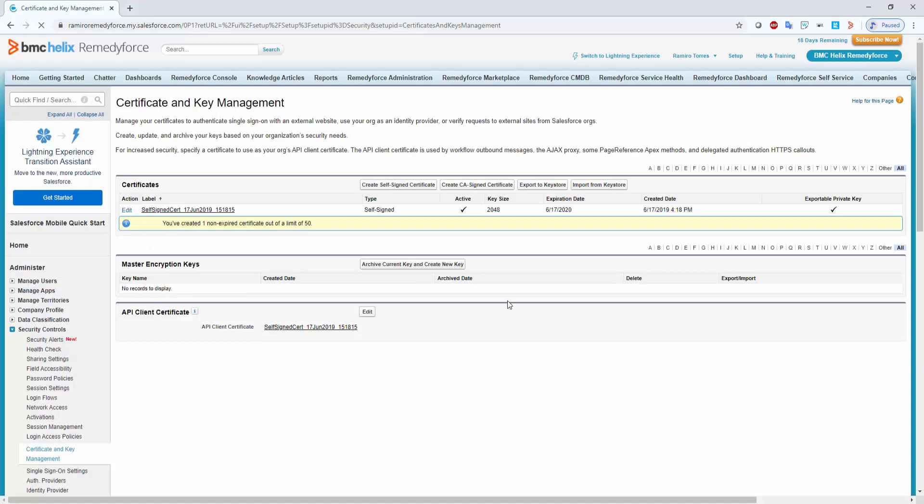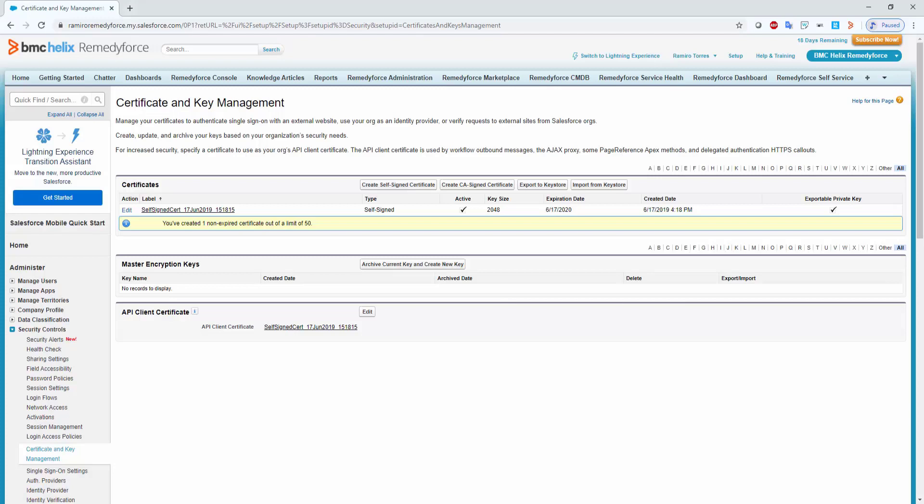As you can see, my certificate is still valid, but I will replicate it to show you how to replace it. This is the same process if you have an expired certificate, so don't worry about it.